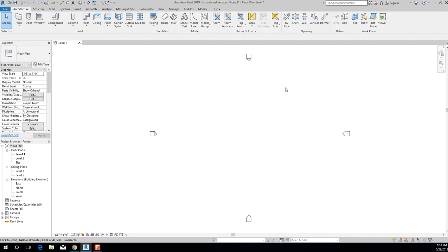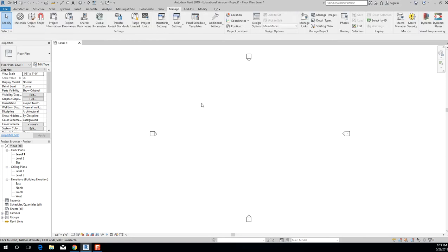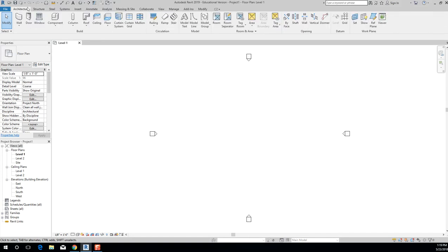Let's talk about this environment. Up here we have the classic Windows ribbon, and the ribbon is dynamic — whatever we're working on, this will change. Our default state is over here in Architecture. If you ever end up somewhere that doesn't look familiar and you're wondering where your walls went, just click on Architecture and that should look familiar again.